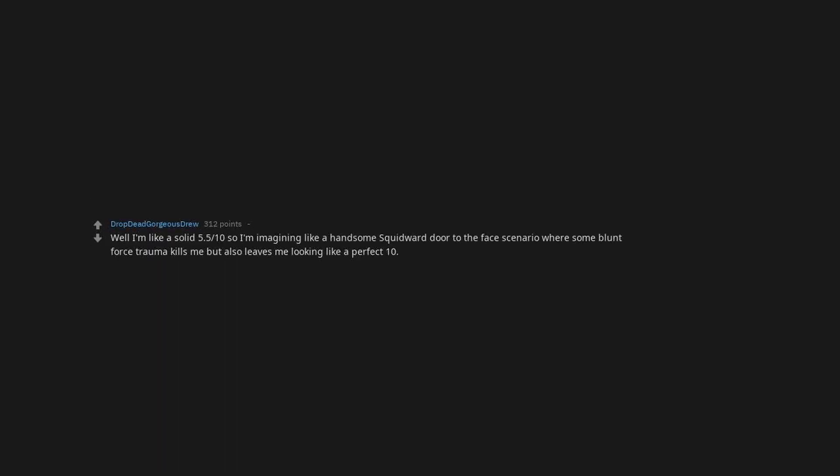Well I'm like a solid five, five-tenths, so I'm imagining like a handsome Squidward door-to-the-face scenario where some blunt force trauma kills me but also leaves me looking like a perfect ten.